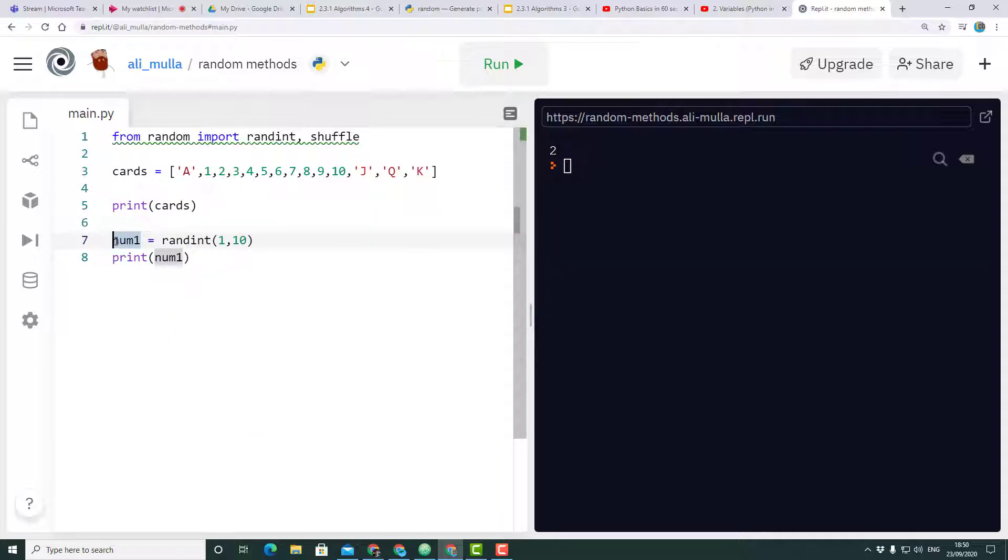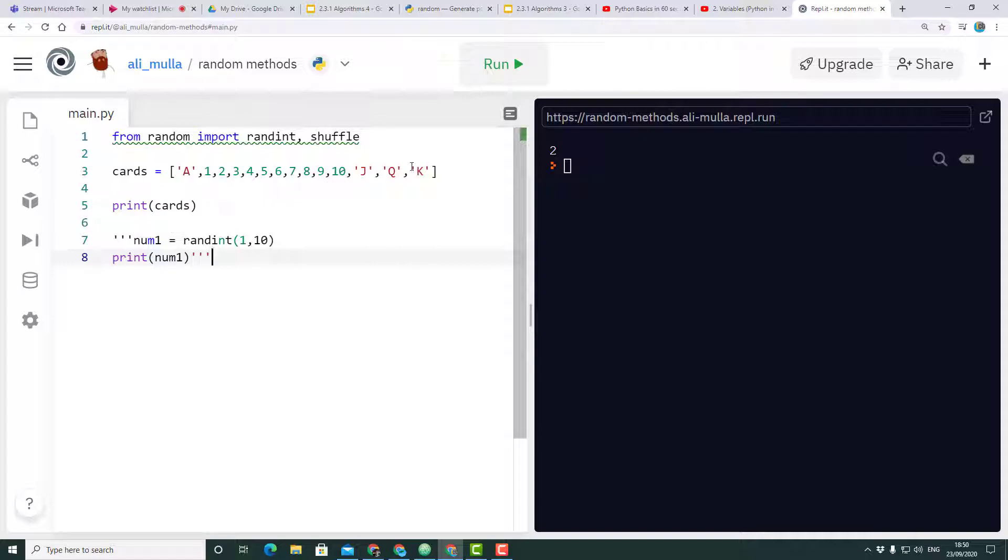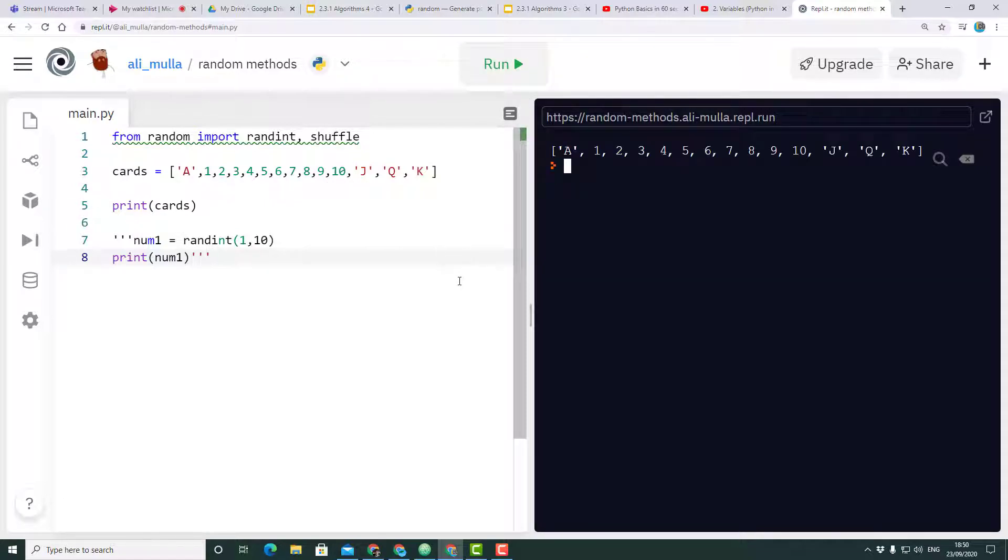If I was to print out or display that on the screen, let's comment out number one for a second. What it should now do is just display the cards in order.